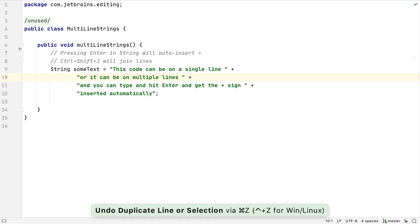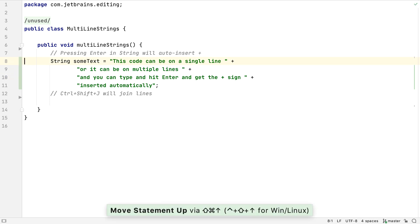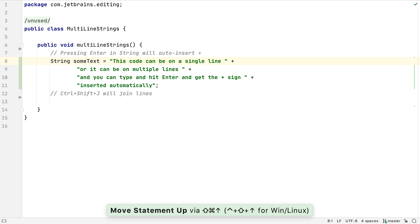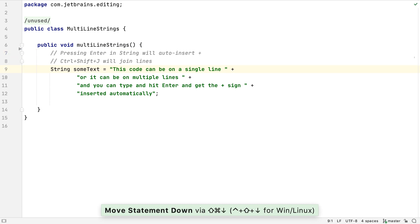As we saw earlier, we can move a statement up. Moving a statement moves the Java statement as a whole. So if we apply this to the line with the variable declaration, it will move the whole statement, in this case the whole multi-line string declaration. The move is context-sensitive, so in this case the IDE won't let us move it up any further, so we can't move it out of the method. Use Shift-Command and Down or Ctrl-Shift and Down Arrow to move it down.